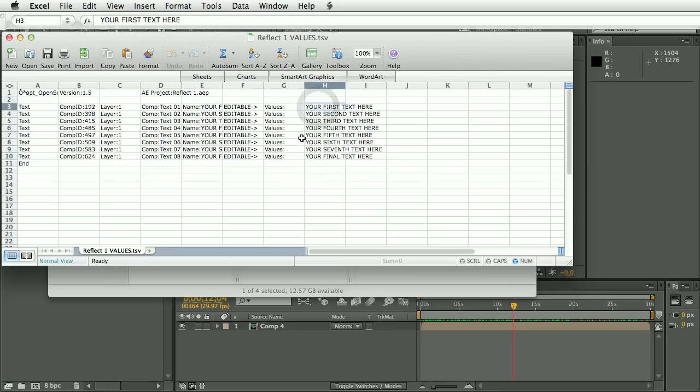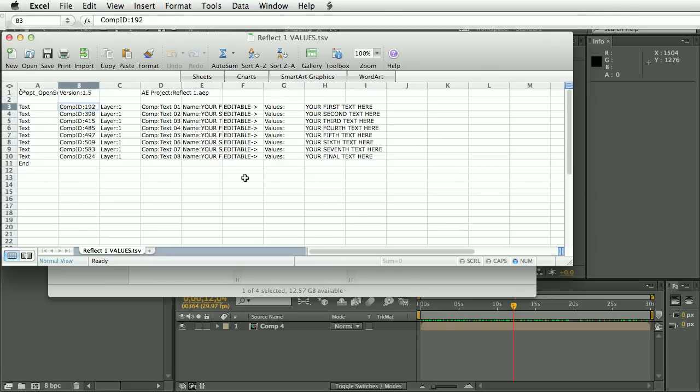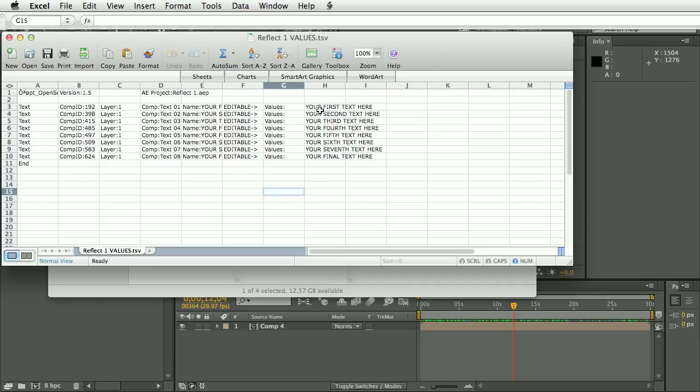And the text values are unique in OpenSesame in that every other setting is contained in a single cell with the heading name, then a colon, and then the setting. Whereas text values, the actual text values are split into a second cell. And this was done to make it easier to edit the text or copy and paste in blocks of text.